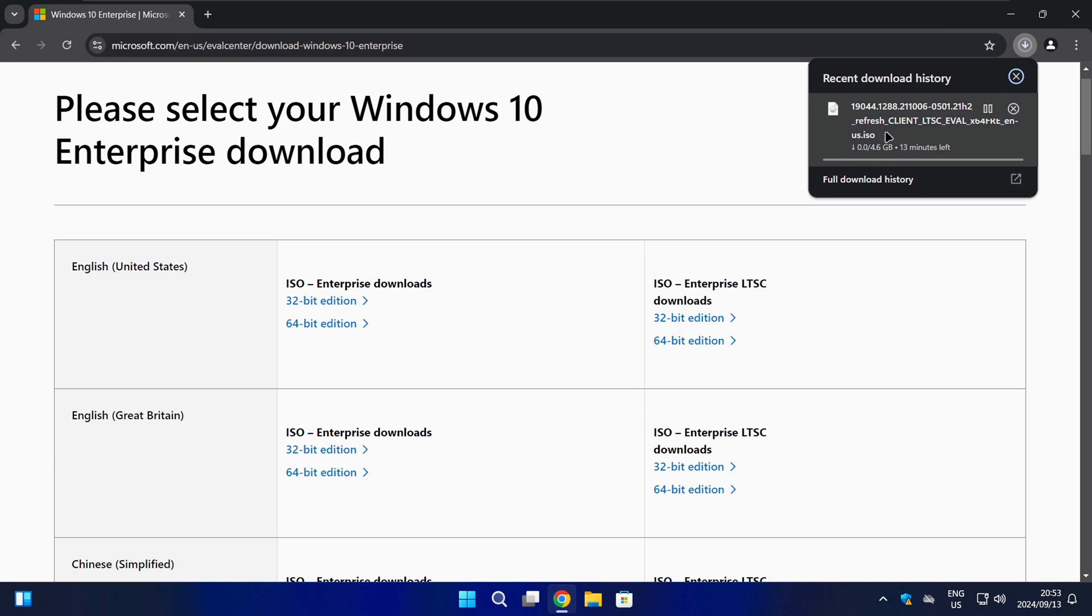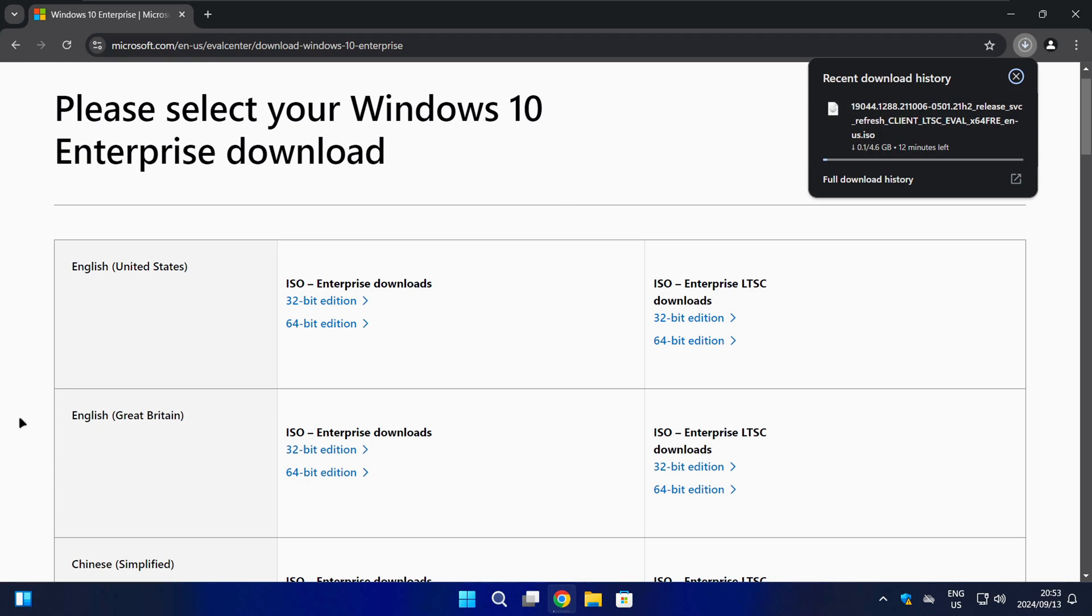The ISO file is almost 5GB in size, which is basically the same as a normal Windows 10 ISO file. Now you just have to wait for the download to finish and then you can use this ISO file to install the Enterprise version of Windows 10 and test it out.